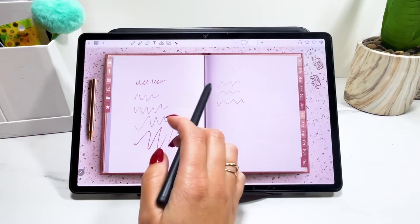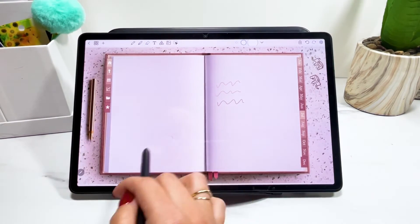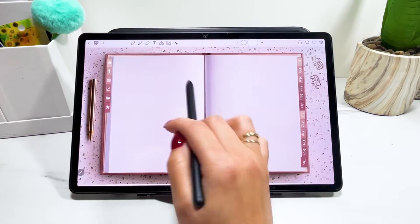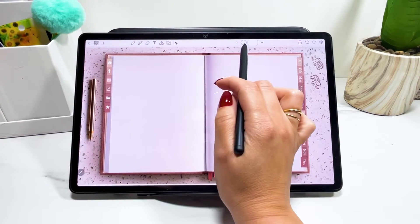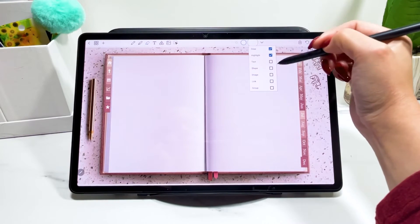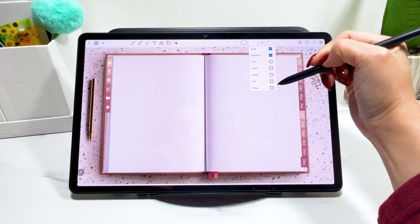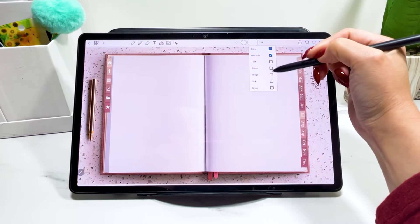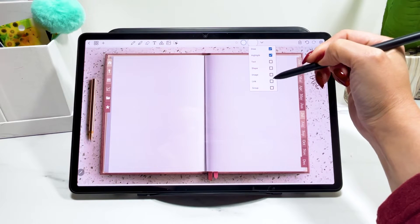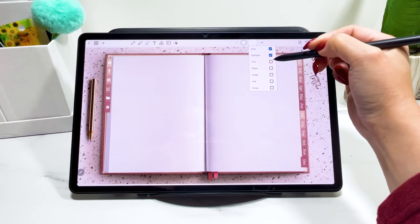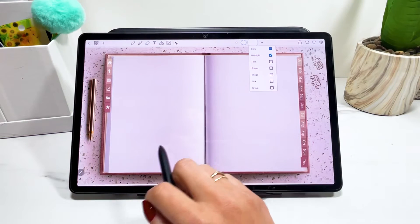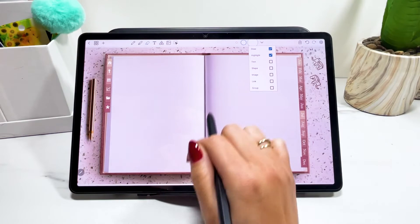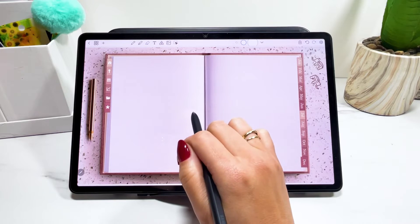The eraser tool, you will erase everything that you write. And you can change your size of the brush here, but you can also change what it will erase. So if you want to erase shapes and images or links or group of stuff, text even, you can just select here what you prefer to erase with your eraser tool.